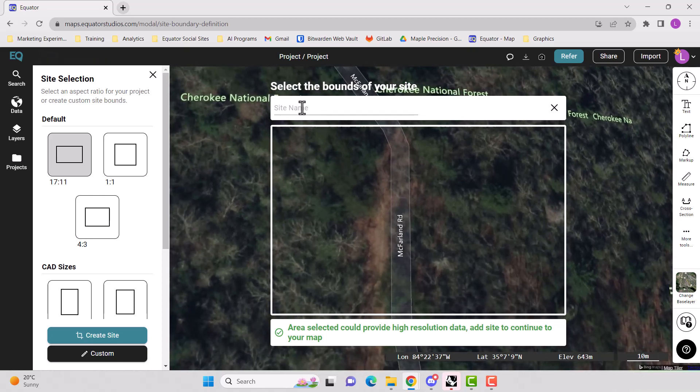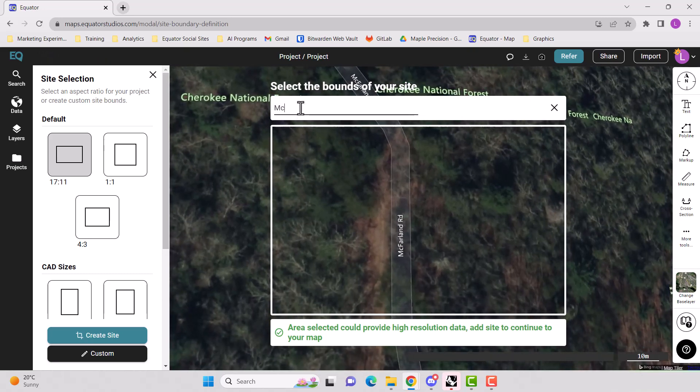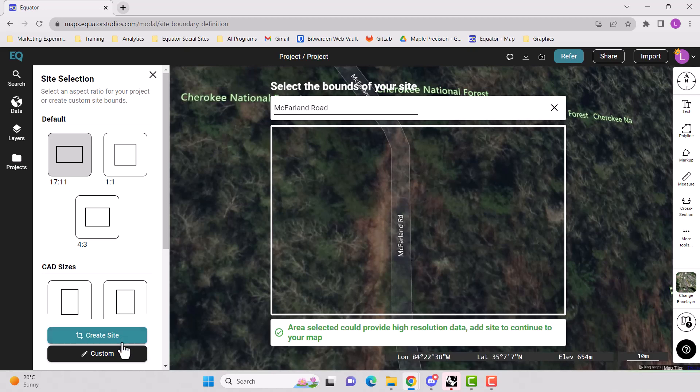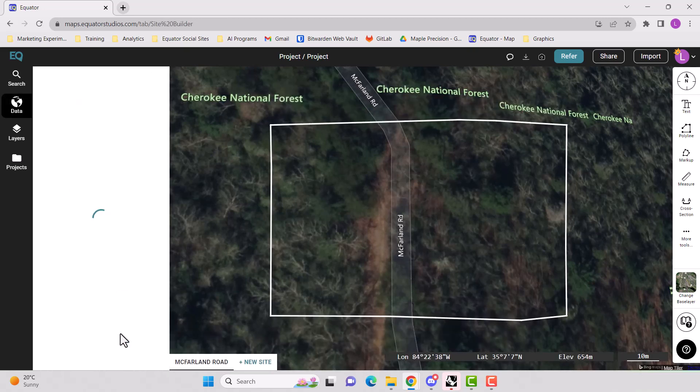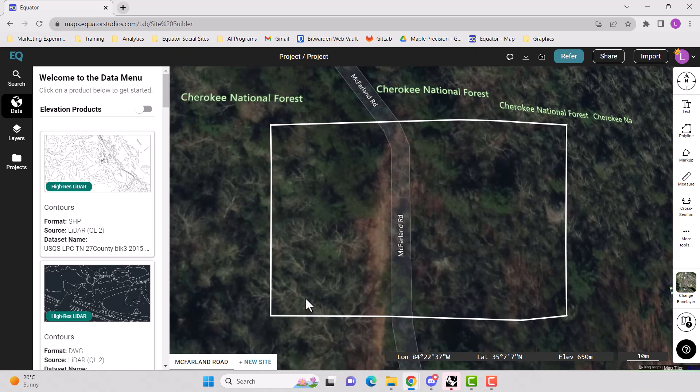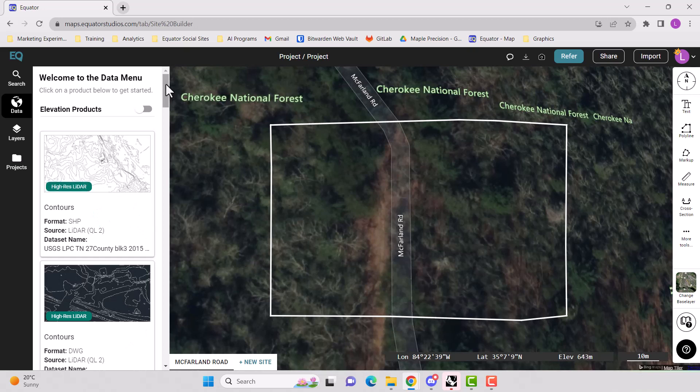Okay. We will name our site and then hit create site. There we go.